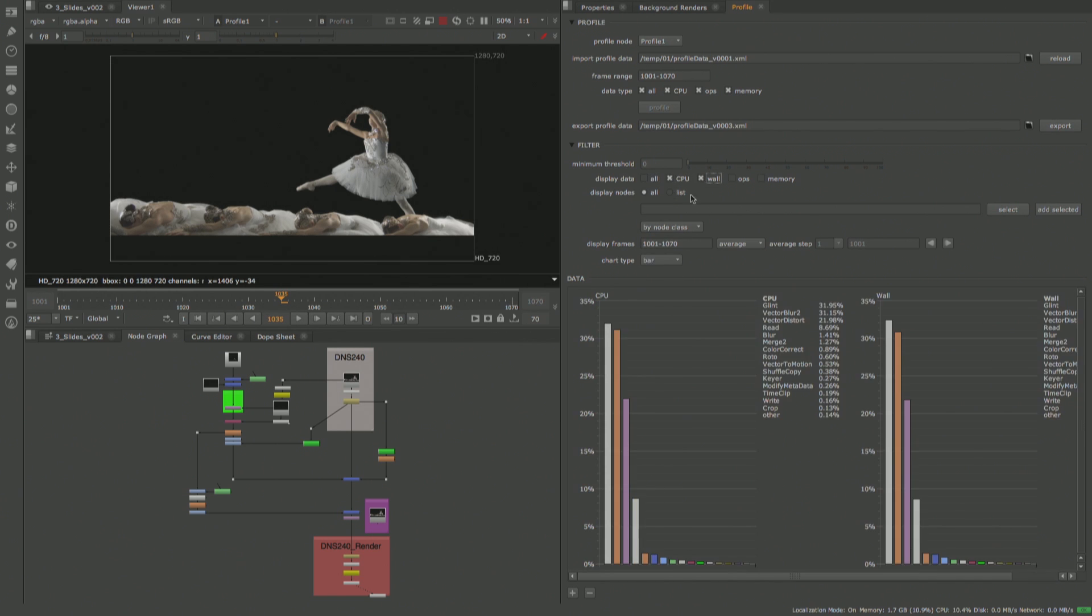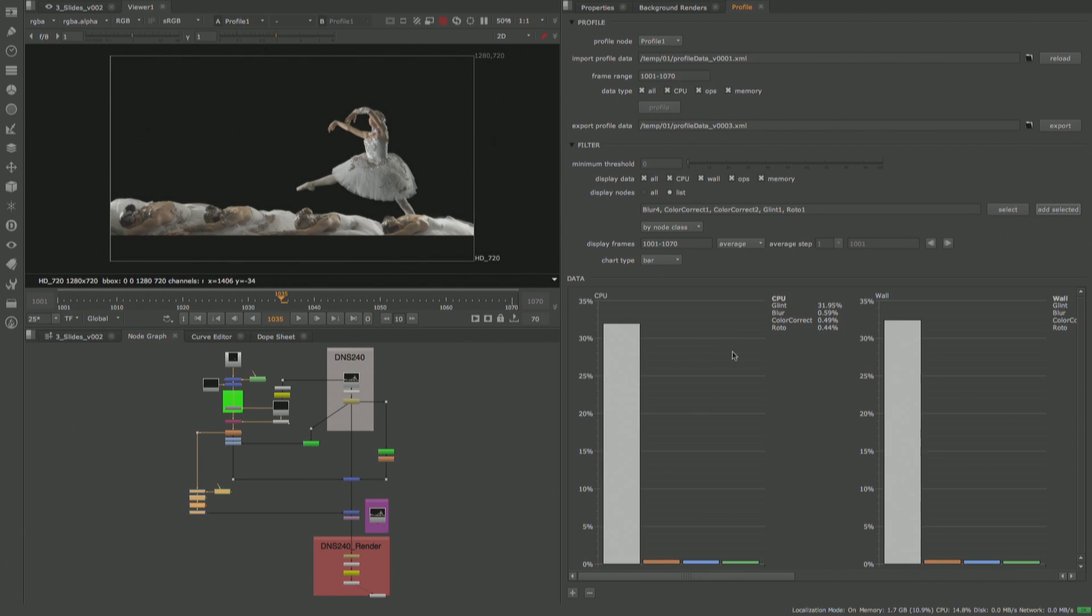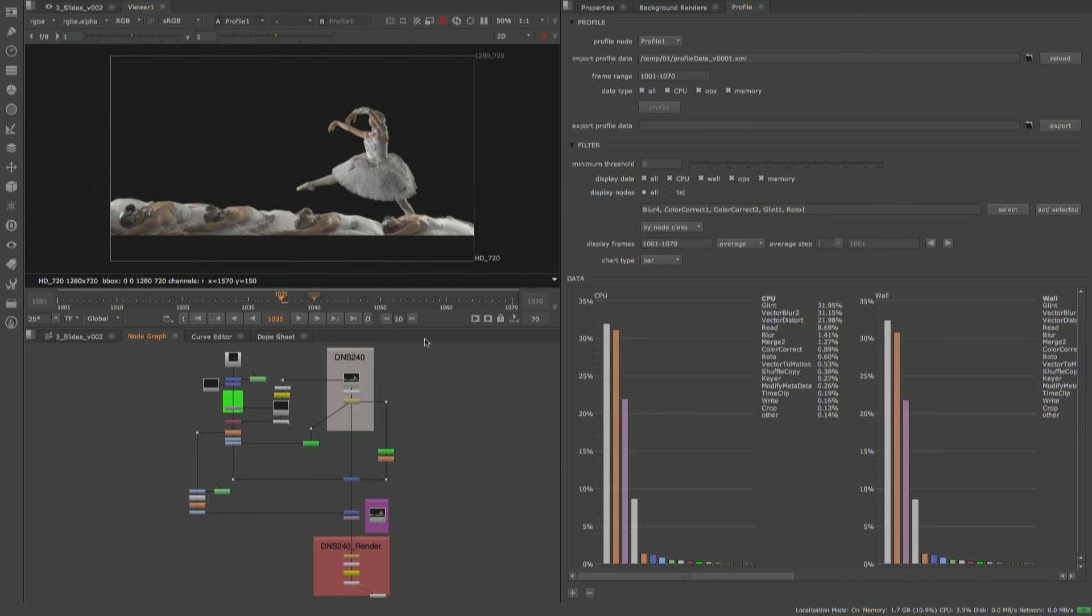You can also go in and filter the different data types you want to display and even drill down to a select few nodes across a certain frame range.